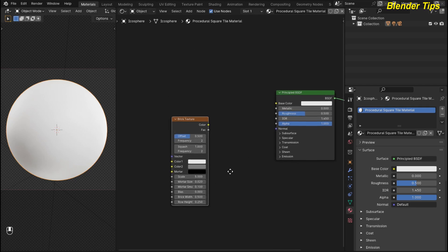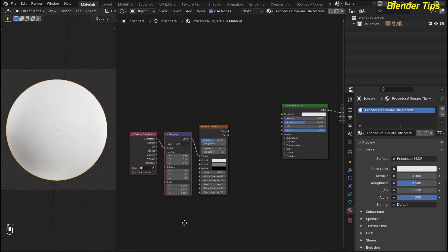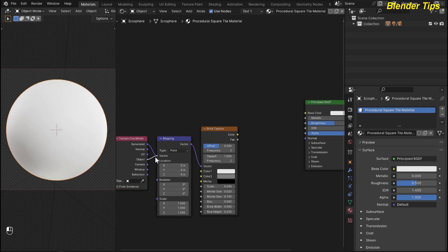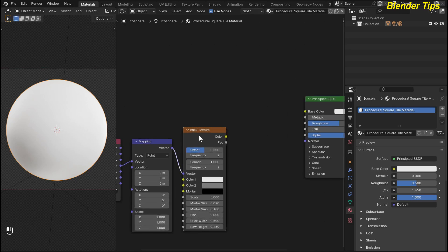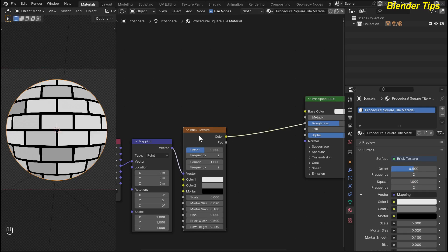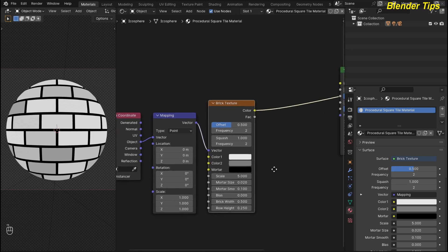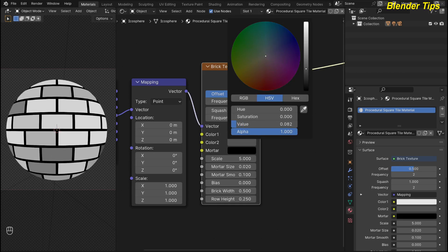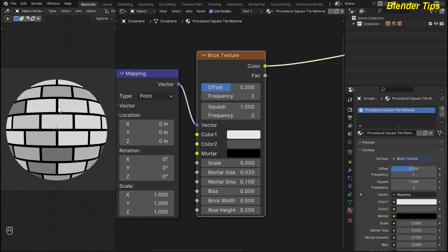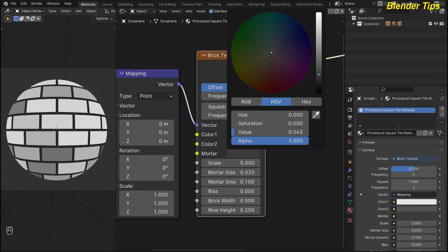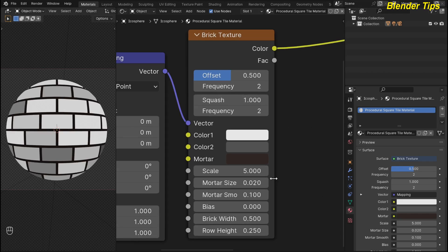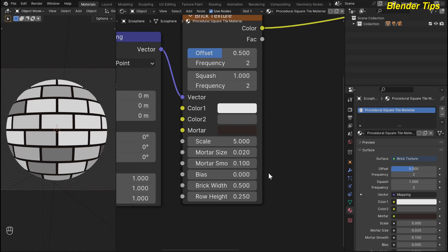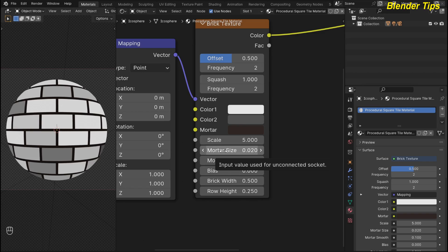First I add the brick texture to create the tile type shader. By pressing Shift+A I search for the brick texture and place it. By selecting the brick texture and pressing Ctrl+T, this will add the texture coordinate and mapping nodes. I use the object coordinate. Then I select the brick texture and by pressing Ctrl+Shift to preview, here you can see the bricks. I change some settings of this brick texture — the first color which is white I keep the same, and the second color I make a bit darker.